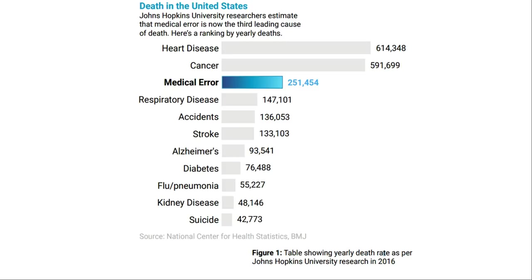According to research by John Hopkins University, the third leading cause of death after heart disease and cancer is actually medical errors. Medical errors, such as prescribing the wrong medication, account for more deaths than accidents, stroke, diabetes, pneumonia, or suicide.